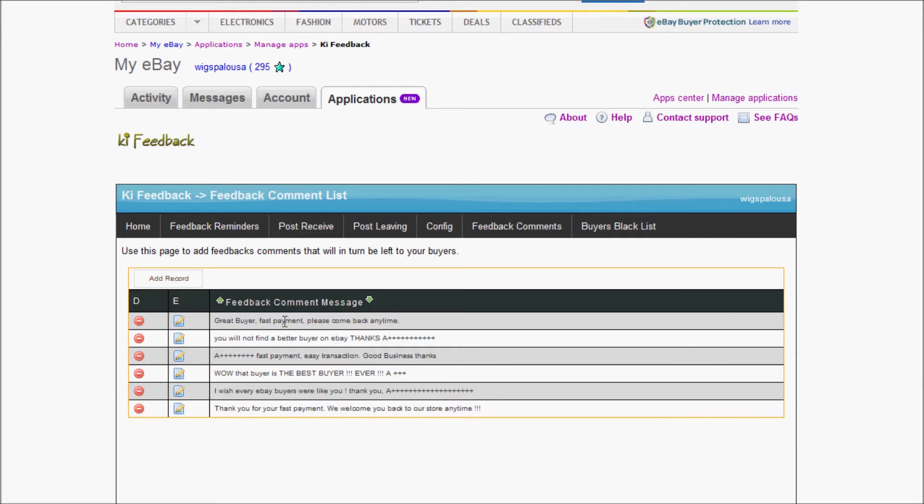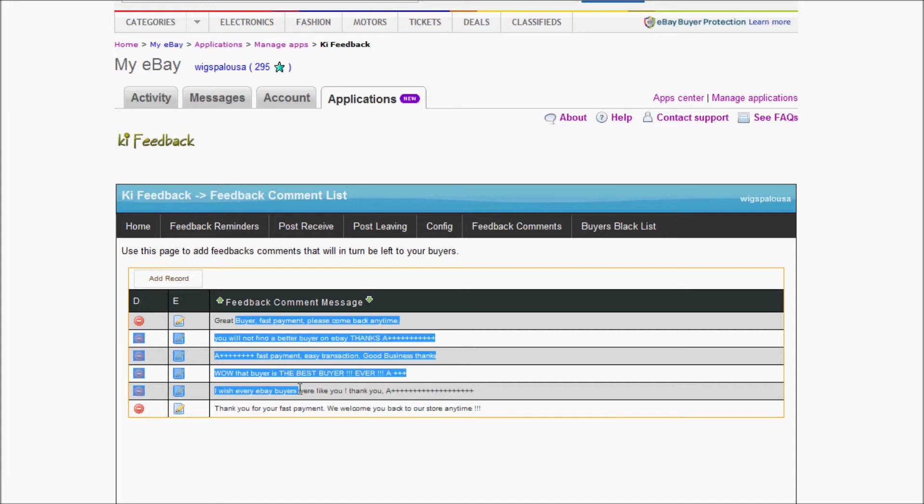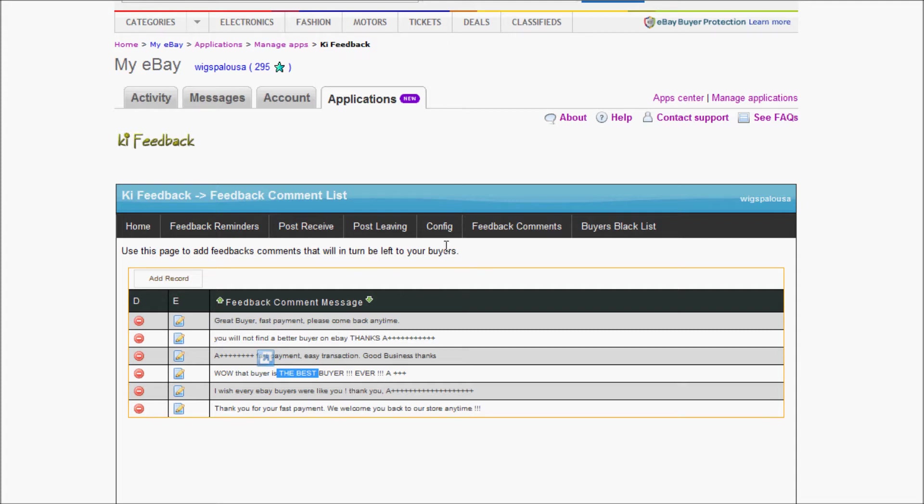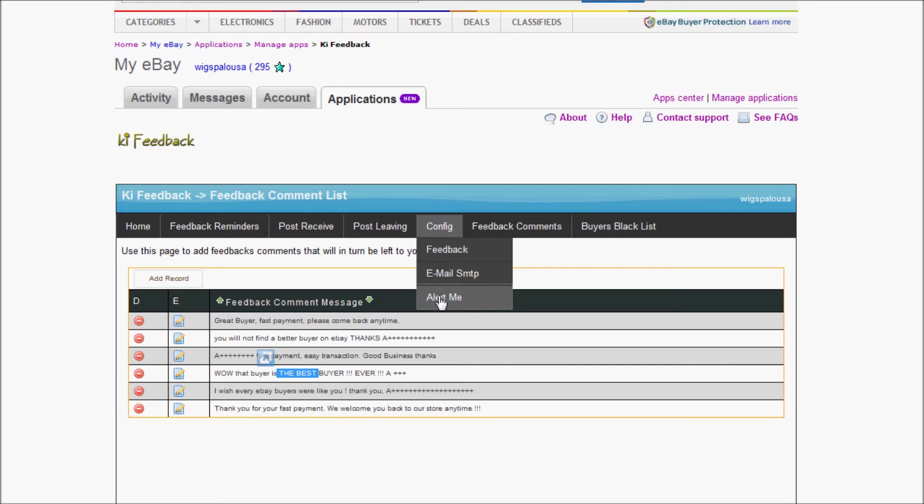When the system leaves feedback for a buyer, it will randomly use one of those messages. So it will use one message, then for the next person it will use another message. It's going to be randomly selected within all of those messages. Now let's go back to the config and go to Alert Me.